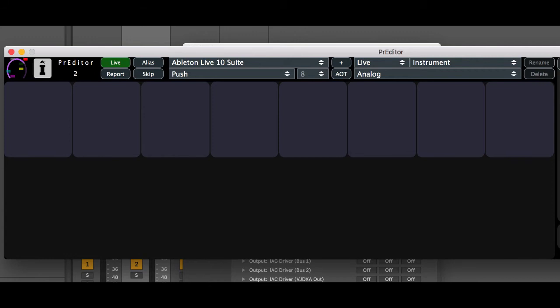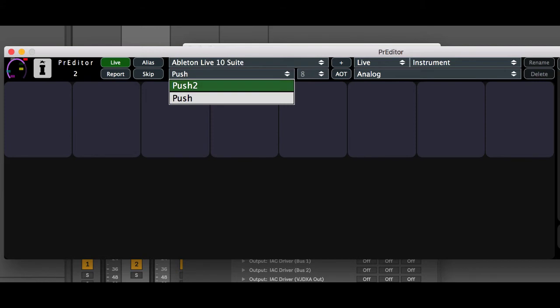The drop down selector here allows us to select which controller we're currently modifying and any entries in green here are actually up and running in live. We've loaded the scripts there's no problems so this can be used as a verification that everything is running fine.